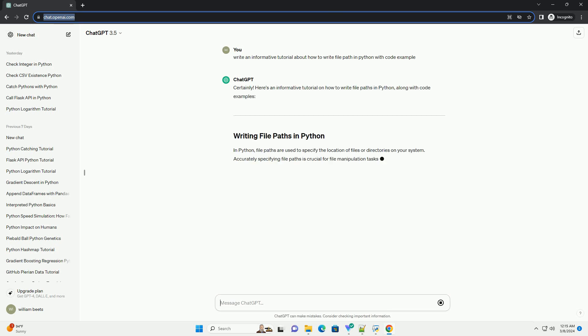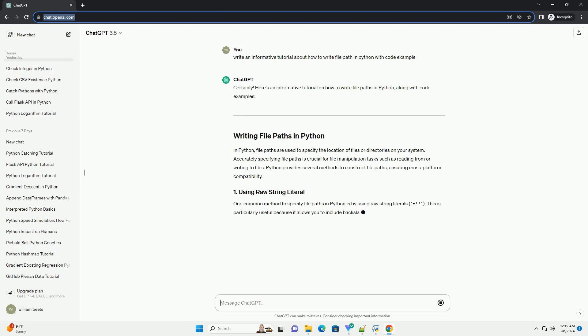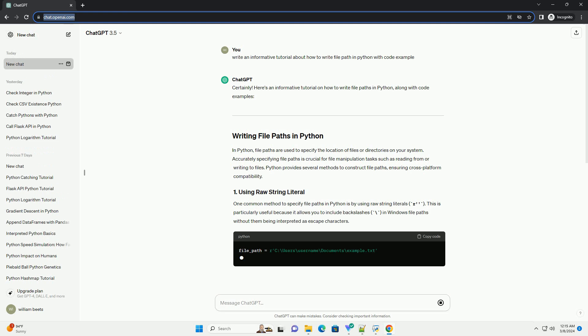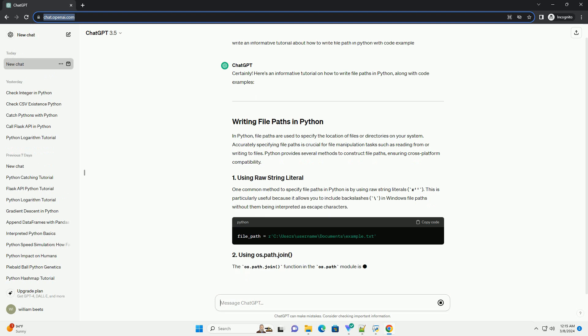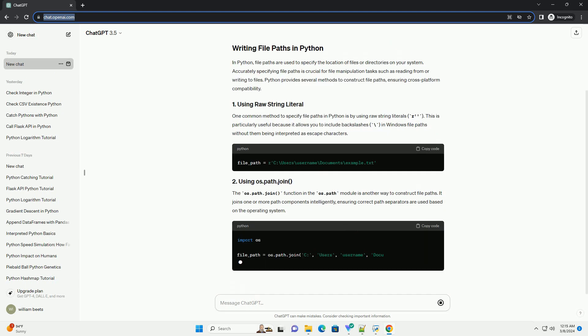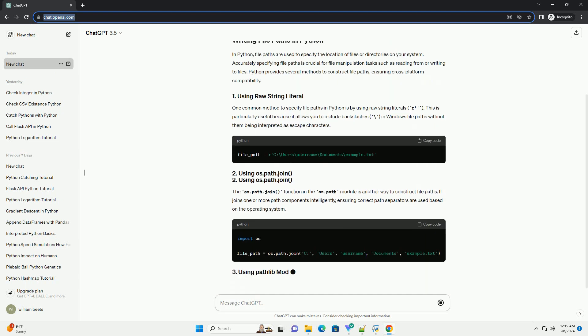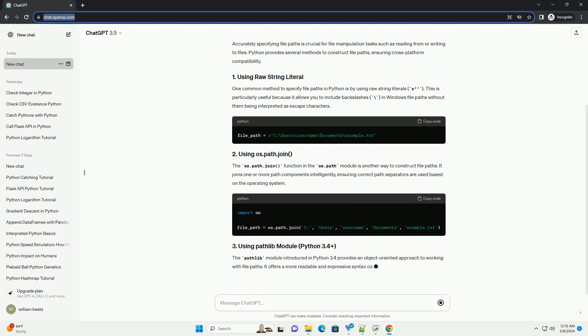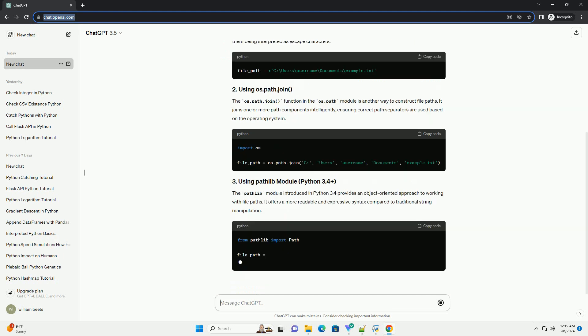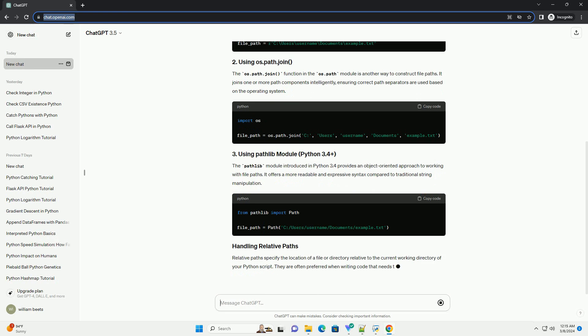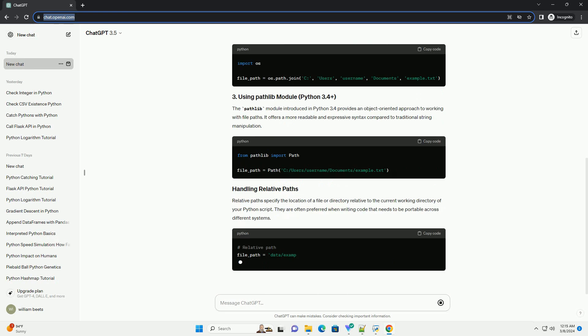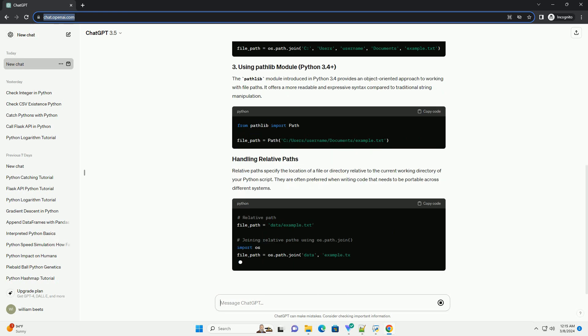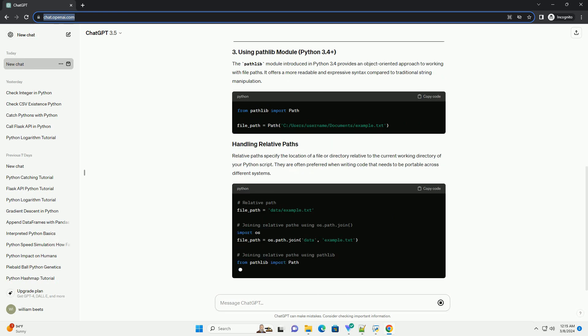In Python, file paths are used to specify the location of files or directories on your system. Accurately specifying file paths is crucial for file manipulation tasks such as reading from or writing to files. Python provides several methods to construct file paths, ensuring cross-platform compatibility.